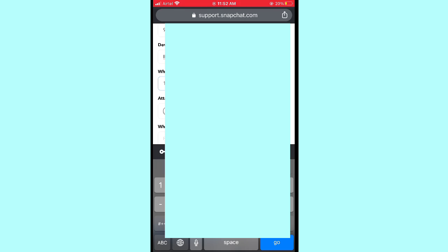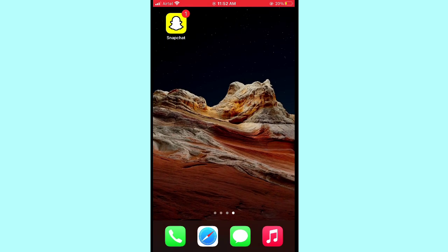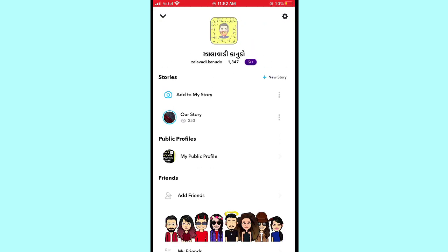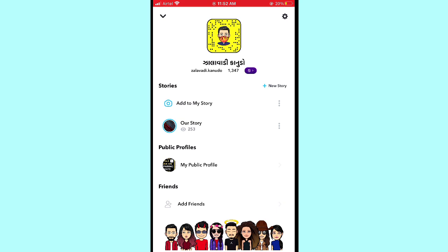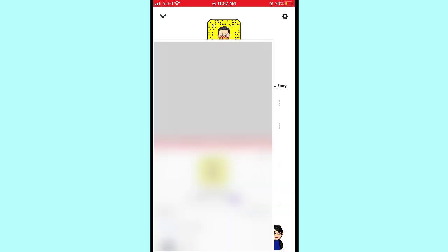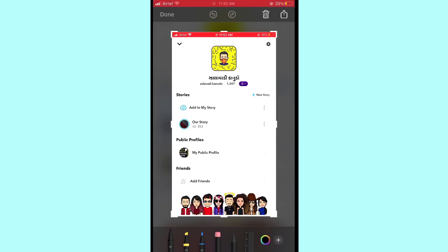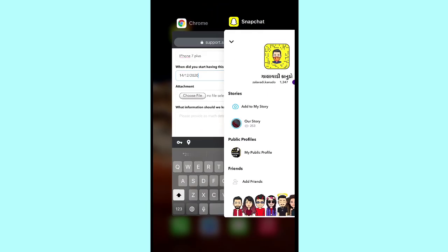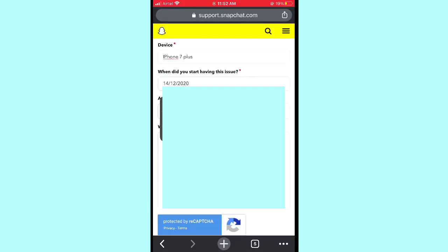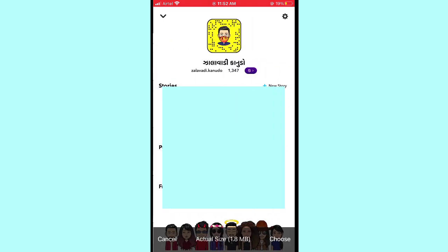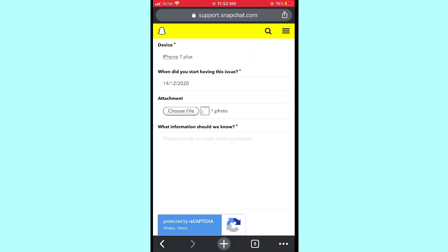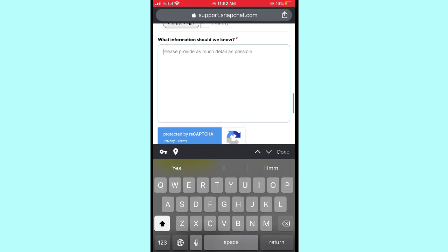Then you will see an option to attach a file. Go back to your home screen and open Snapchat, tap the profile icon, and take a screenshot showing that Snapchat insights is not showing. Save it to your gallery or photos. Then go back to the form, tap 'Attach File,' and select that screenshot.